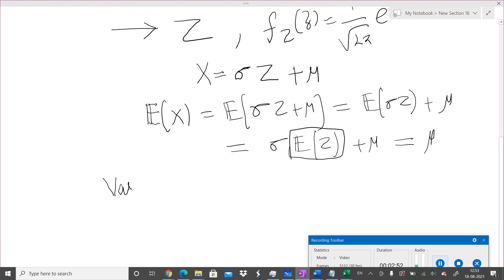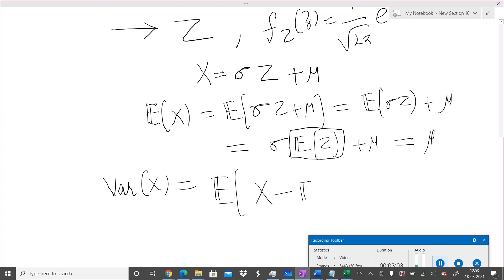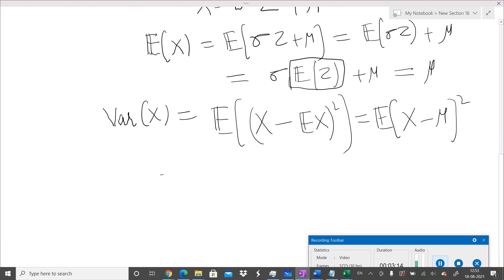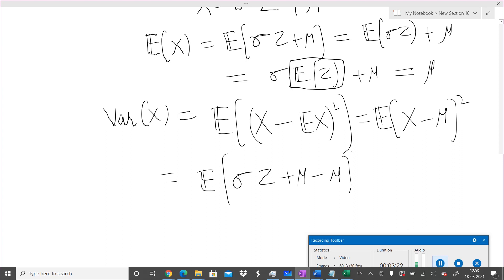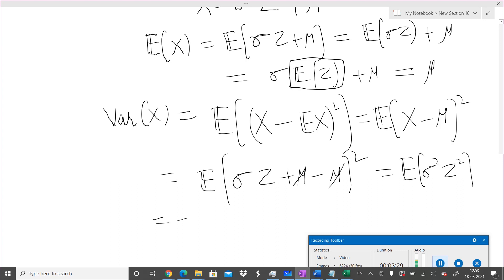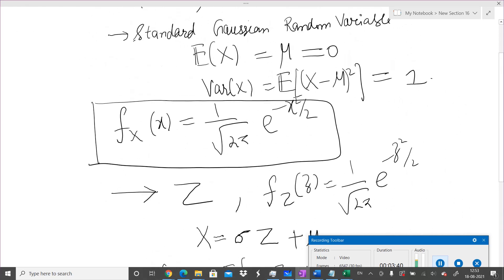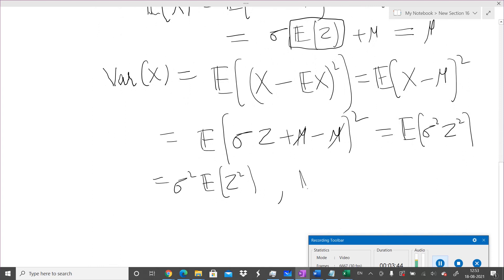Now what is the variance of X? Variance is defined as E[(X − mean of X)²]. We know the mean of X is μ, so it is E[(X − μ)²]. Since X = σZ + μ, substituting gives E[(σZ)²] = σ² · E[Z²]. Now what is E[Z²]?